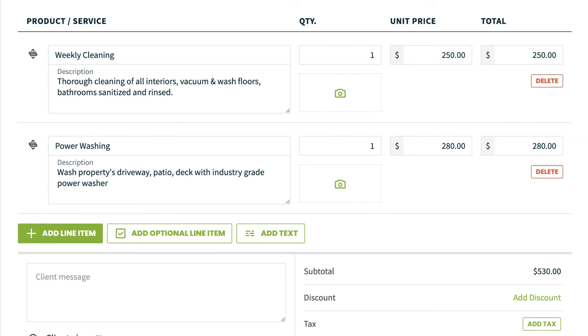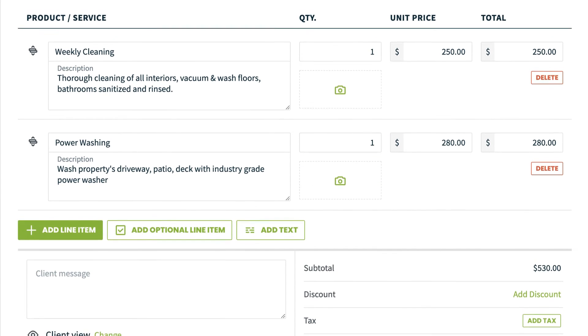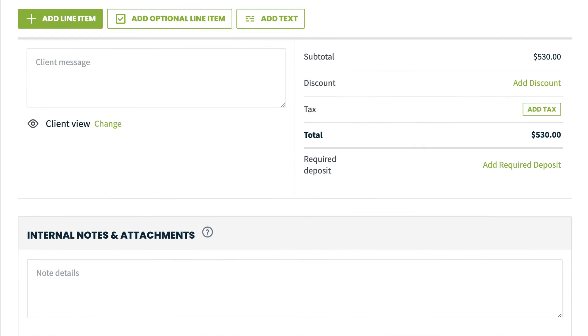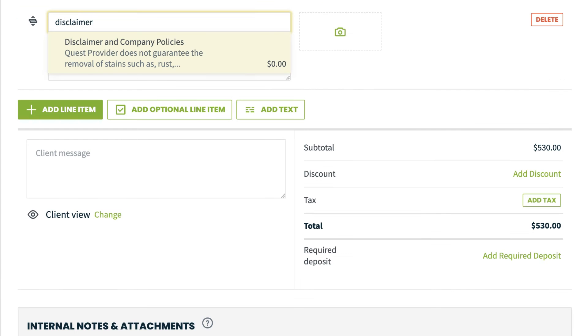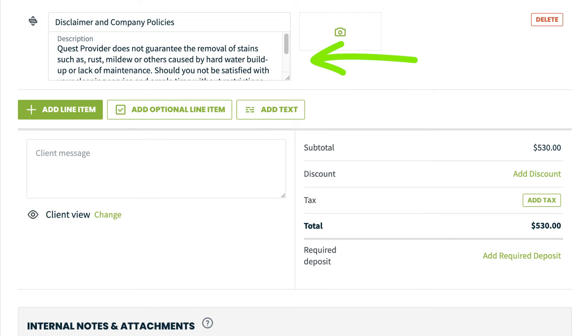If you need to add additional details or information about items on the quote, click add text to add a line item to your quote that doesn't have a cost or quantity associated with it.